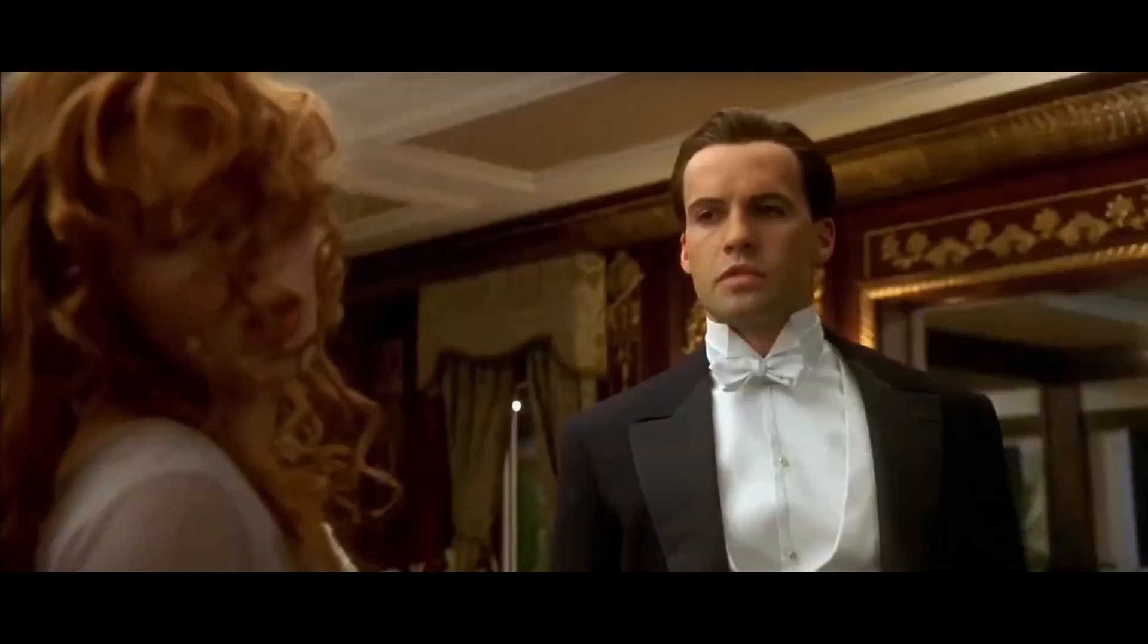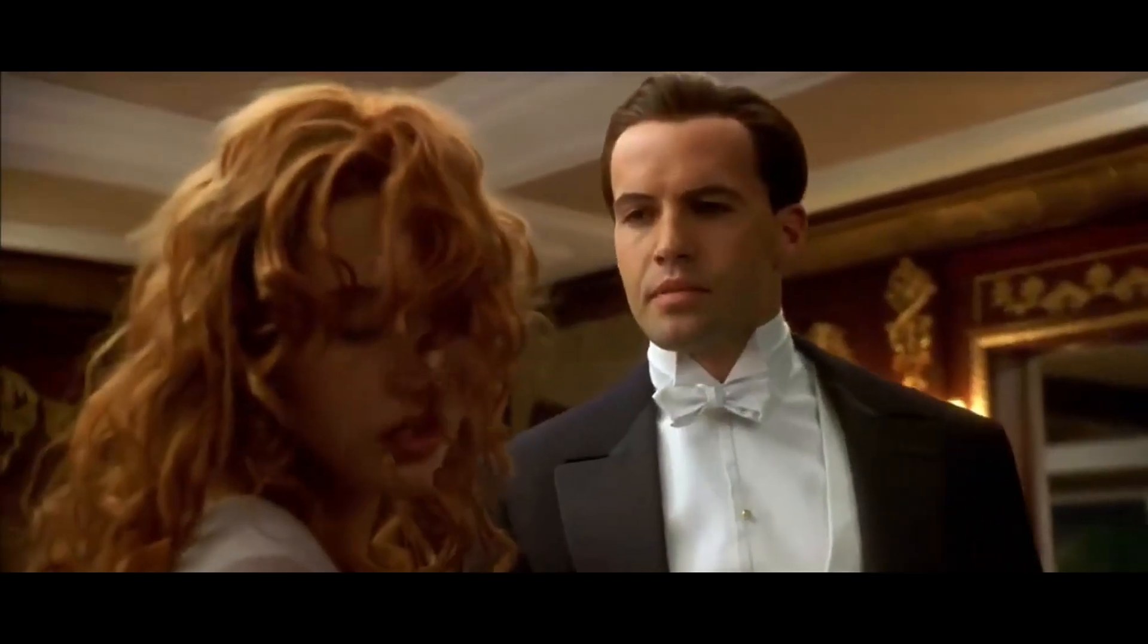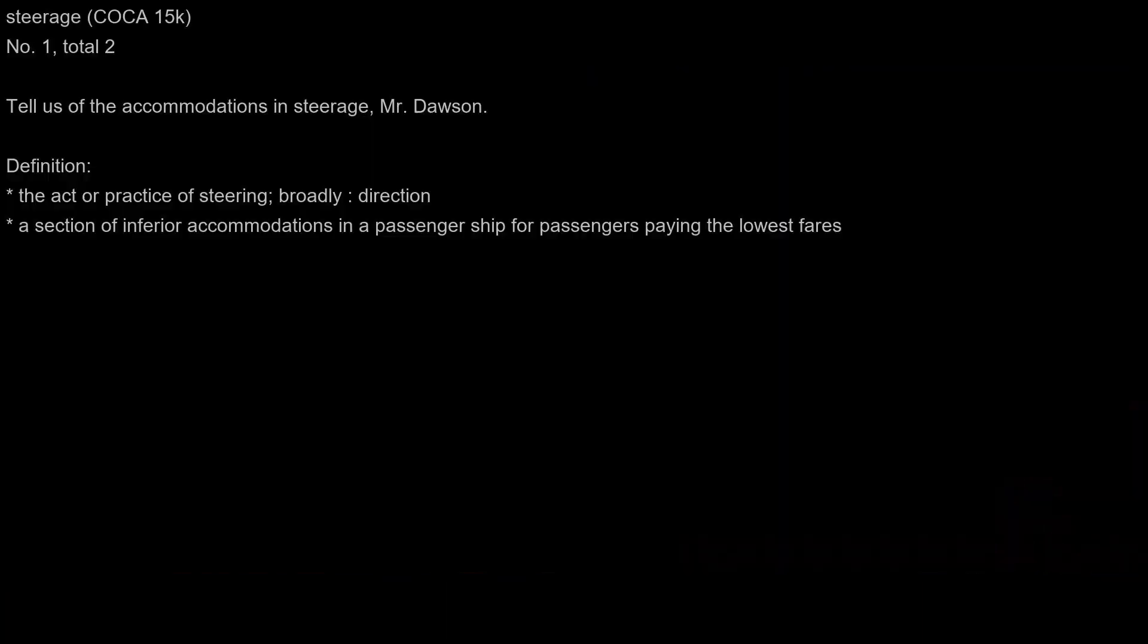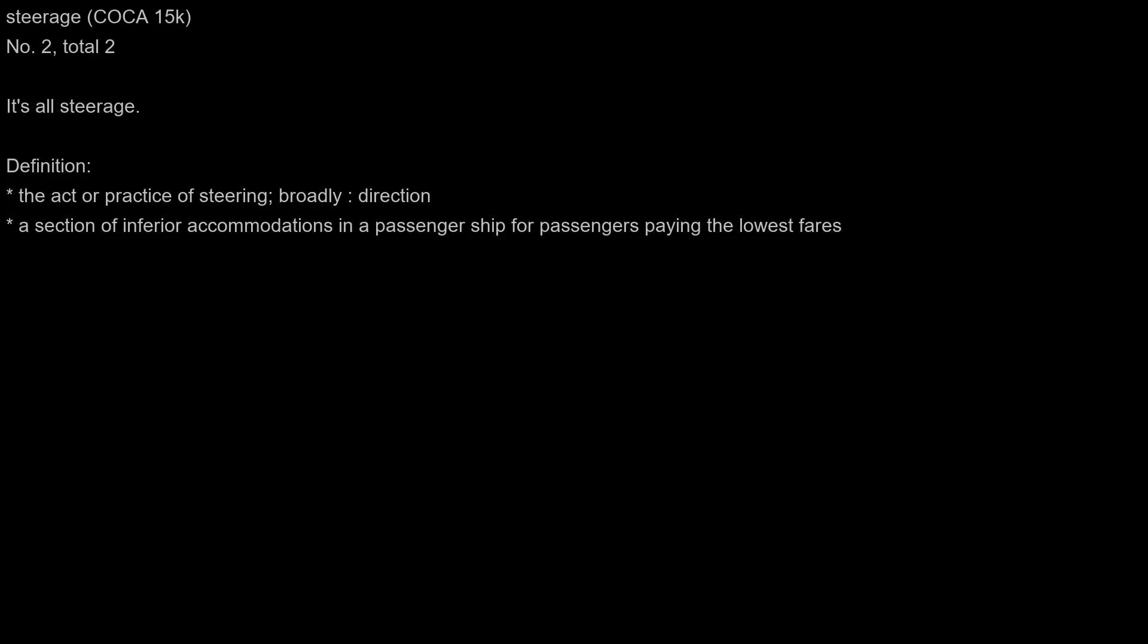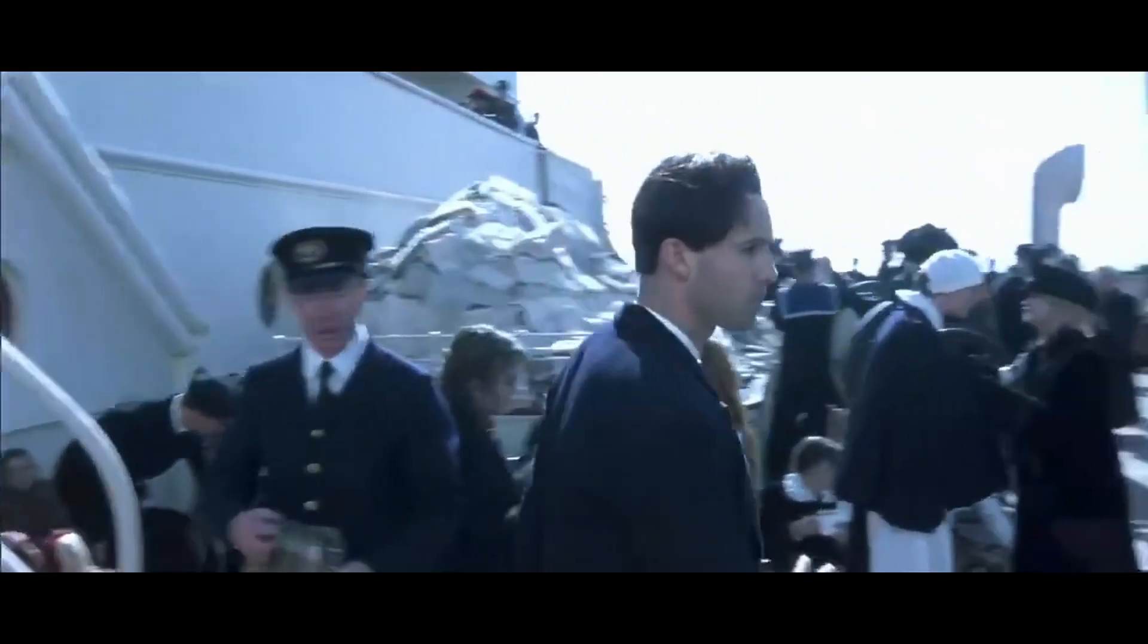Slut: Oh, it is a little slut, isn't it? Steerage: Tell us of the accommodations in steerage, Mr. DiCaprio. I hear that Piccadilly Cherbourg... It's all steerage.